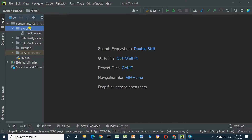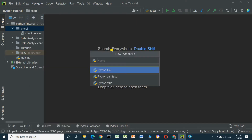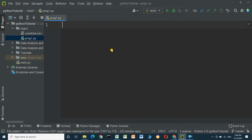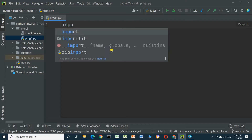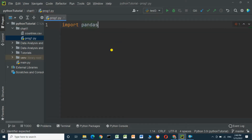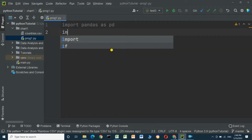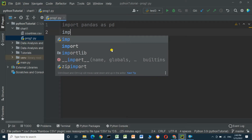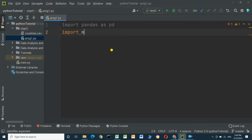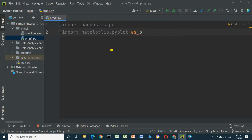We will create a new Python file. First we have to import the pandas library: import pandas as pd for reading the CSV file, and import matplotlib.pyplot as plt.